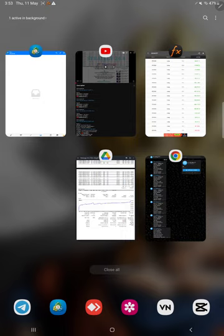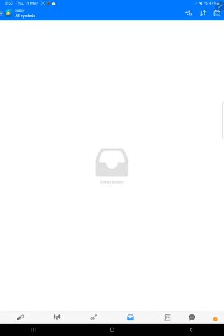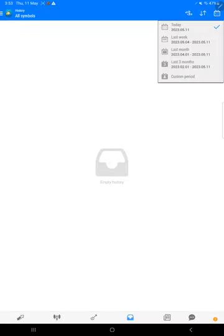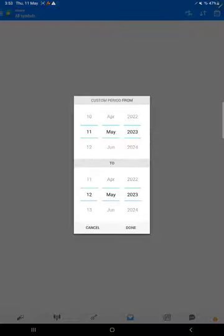And here is the MT4 terminal of this account where all the trades are recorded.